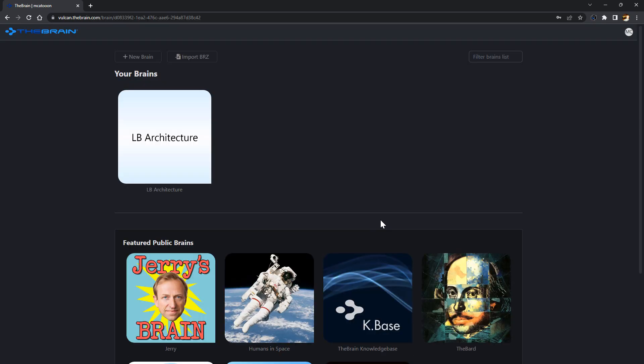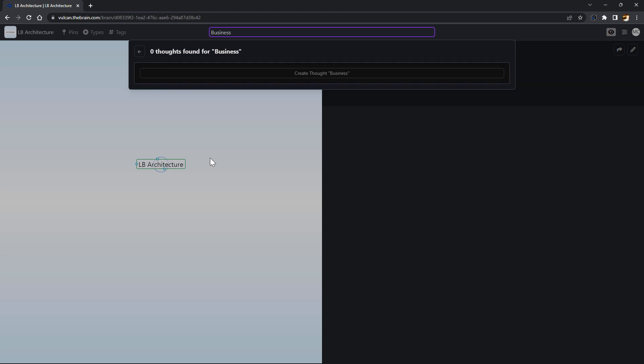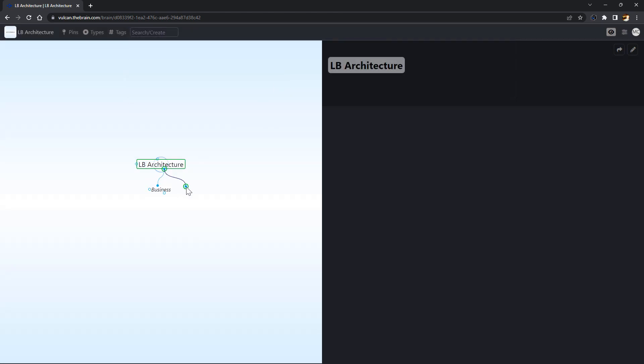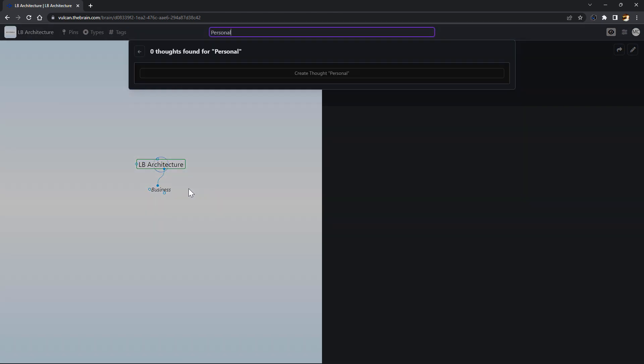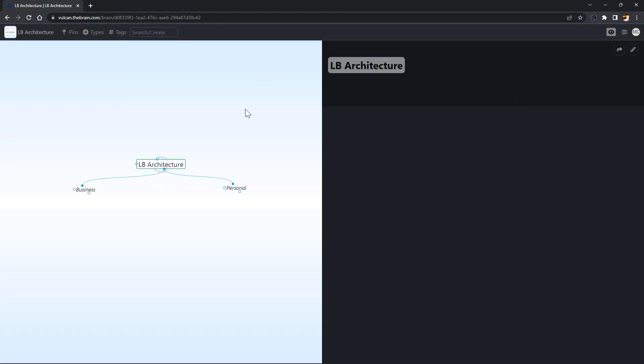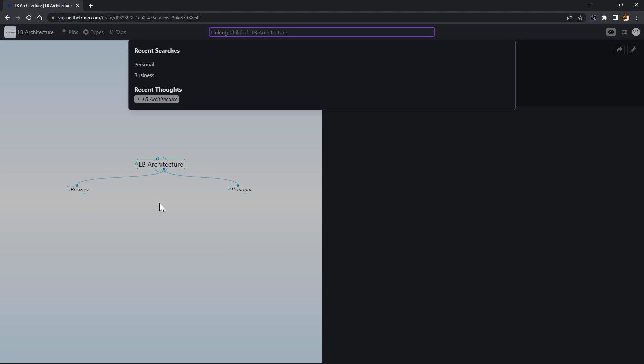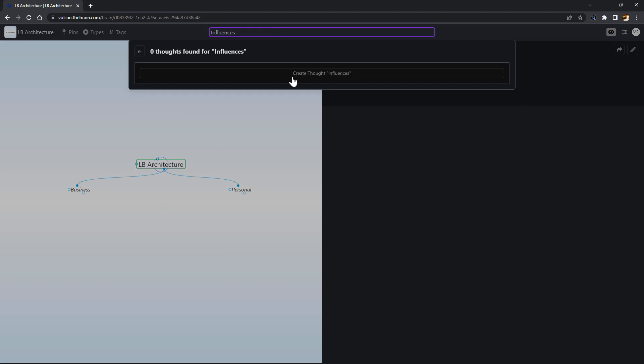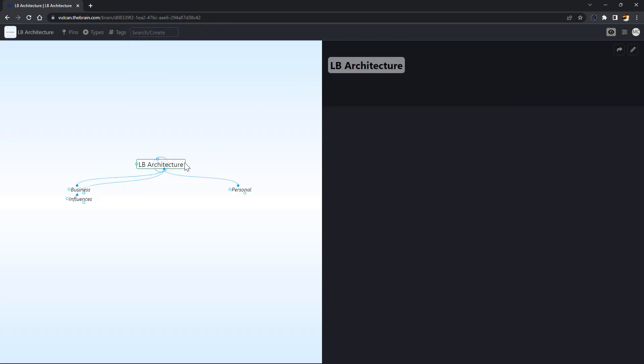When constructing a brain, one option is to let AI assist you with suggestions and content, but for this tutorial I'll focus on building a brain thought by thought.